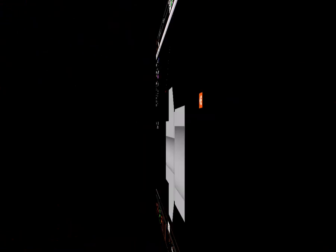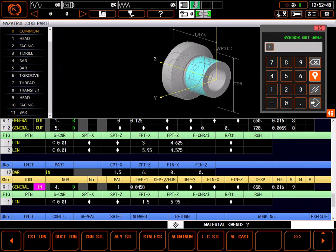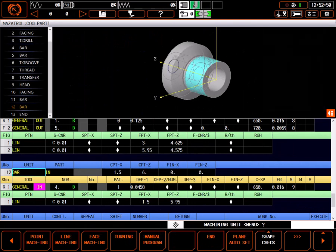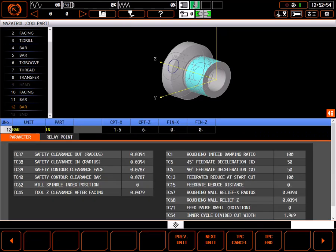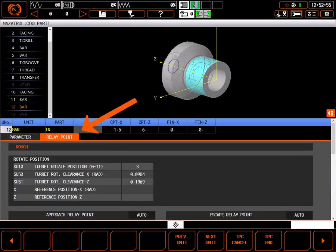In the program, with program editing enabled, highlight the top line of the chamfering bar in process and select TPC. In TPC, select the relay point tab.